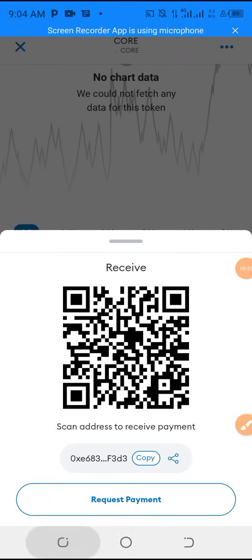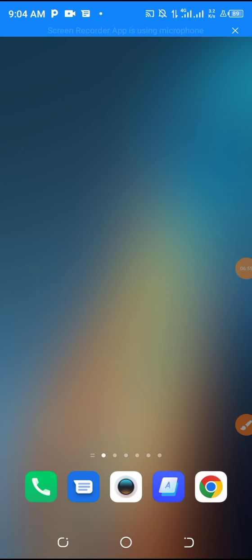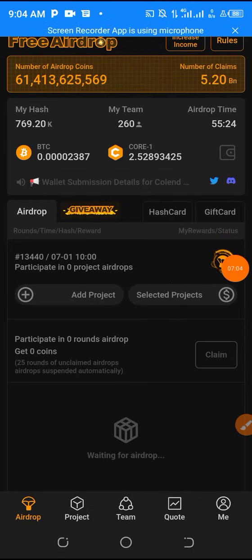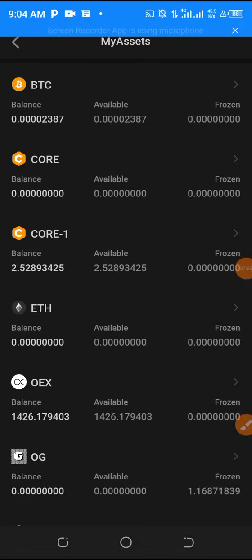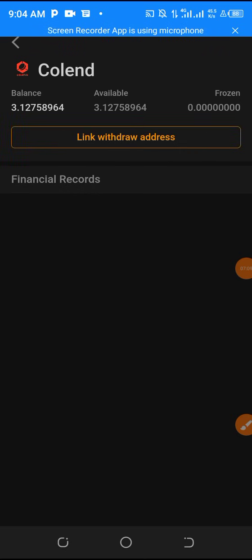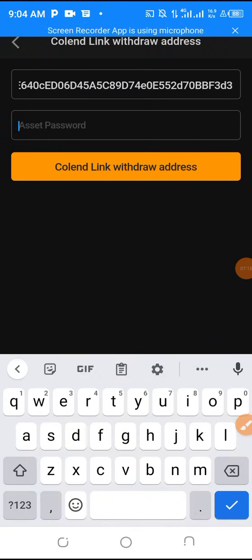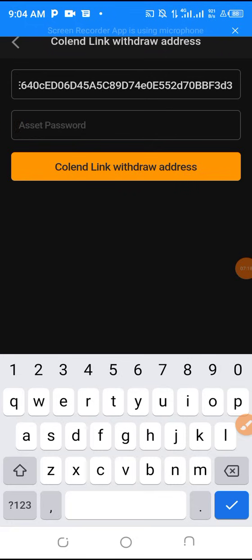Then go back to your Satoshi app. Go back to that place I showed you earlier. Slide up and choose Coland, then click 'Link Withdrawal Address.' Now paste your withdrawal address there. Then enter your asset password that you created. If you have not added your asset password yet, make sure that you create a new one. If you have forgotten it, I showed you earlier how to change your asset password. So put in your asset password.